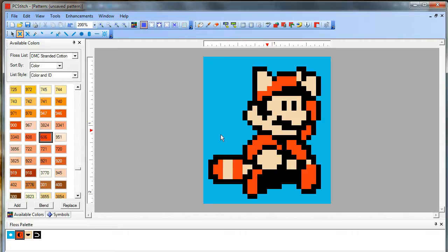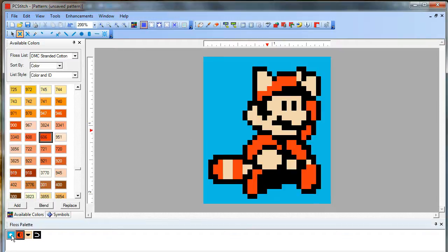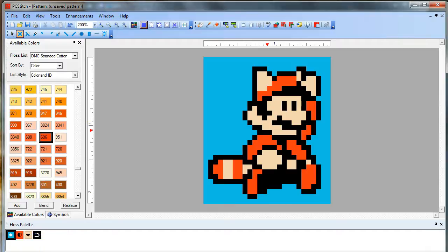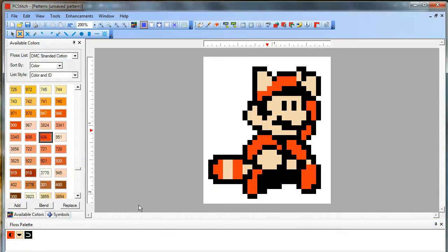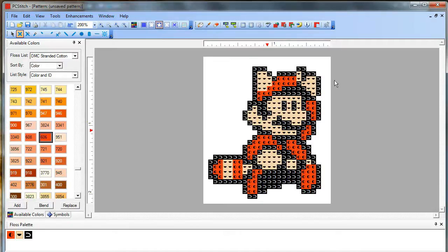For the background, we don't actually want to stitch all this blue. That's just what was in the original image. So you can right click and remove. Are you sure you want to remove all these? Yes. And there you go. If you look at the symbols, we've just got our normal guy here.